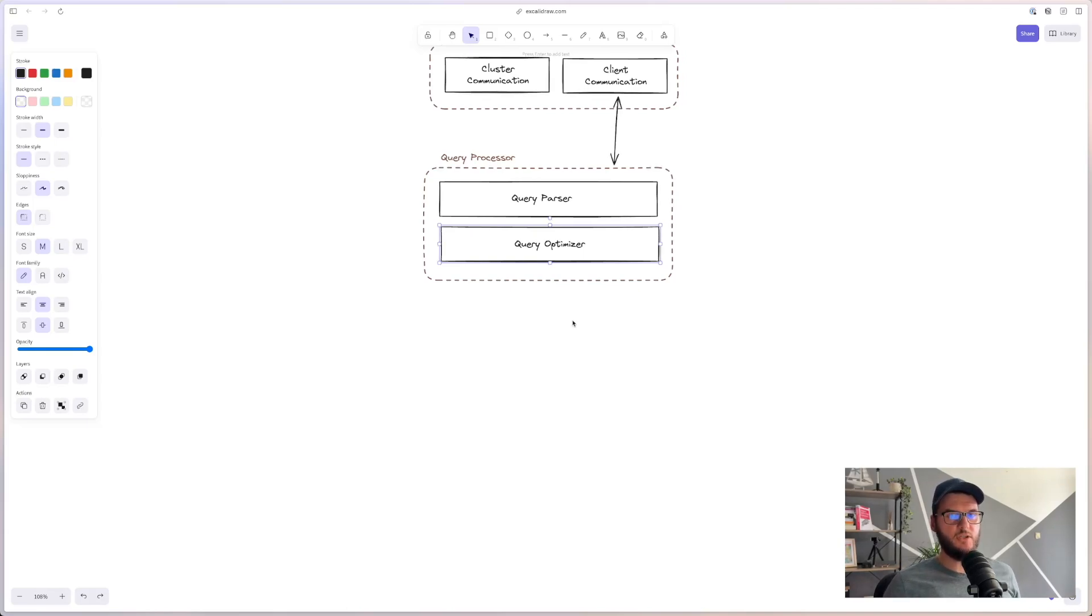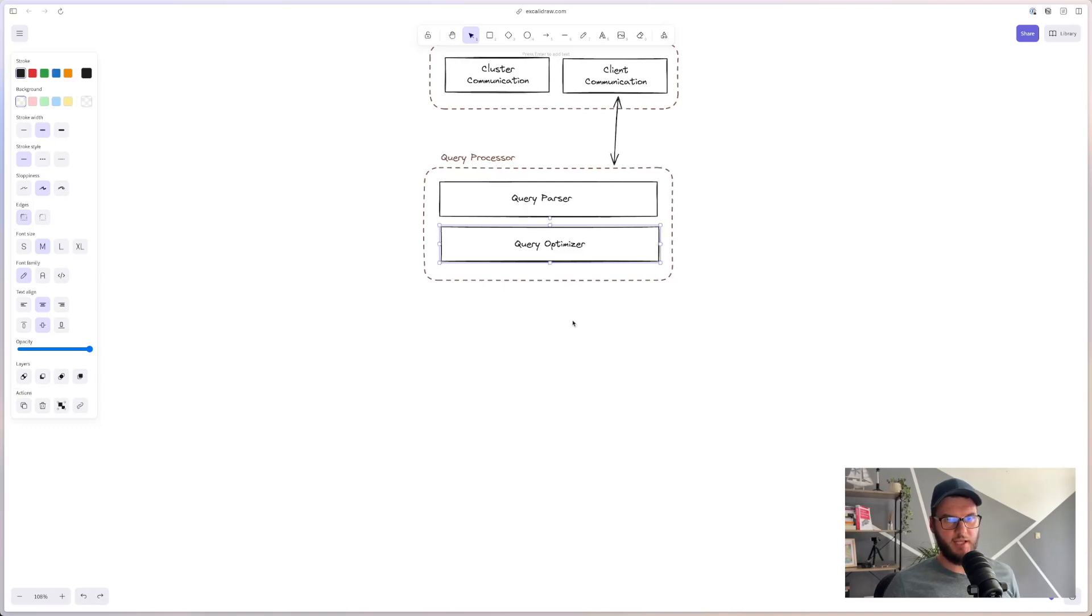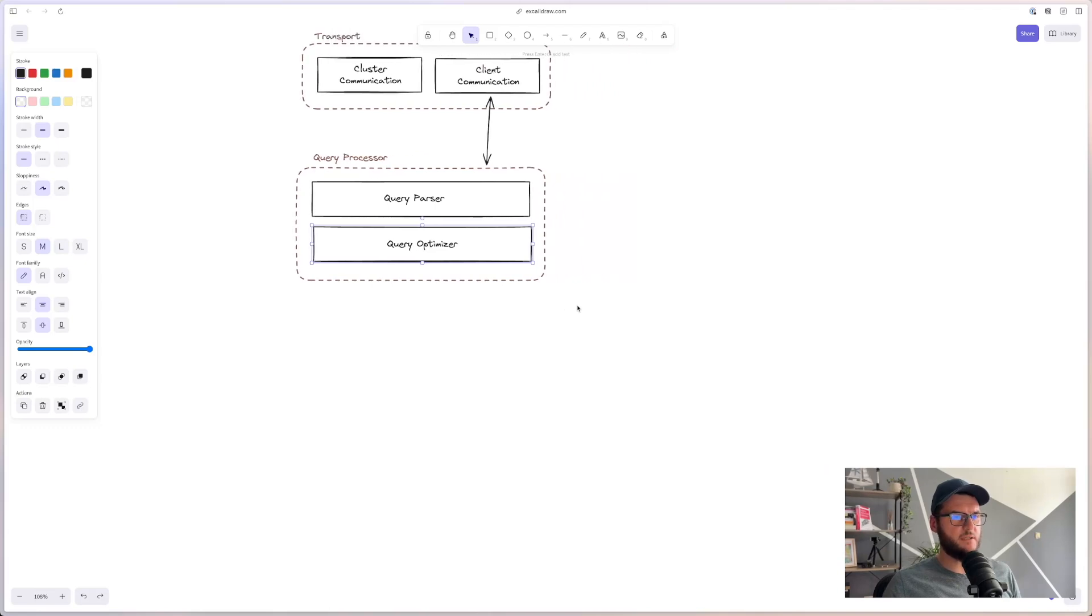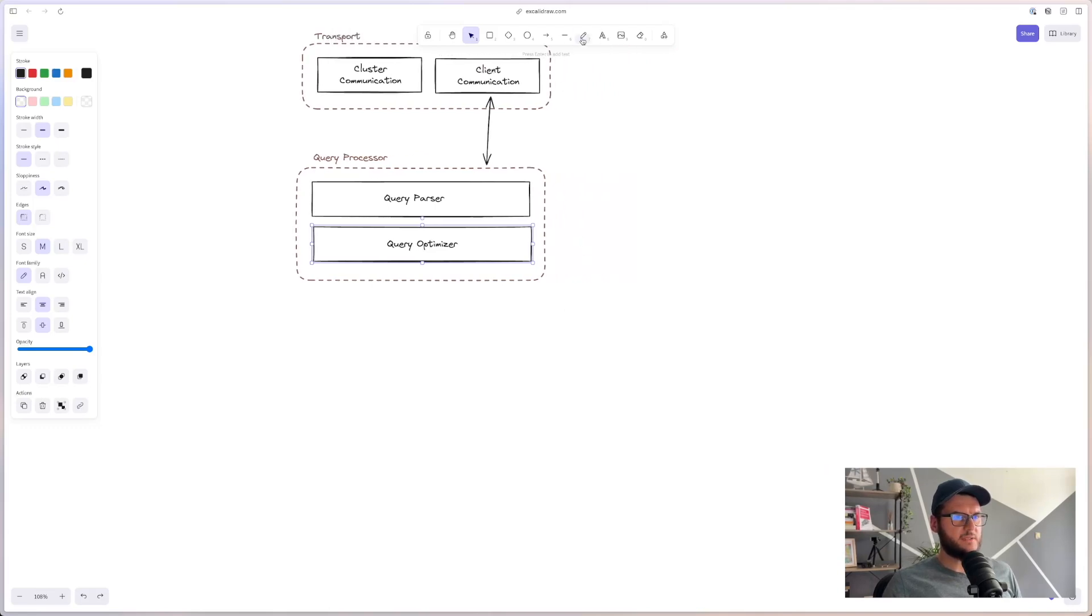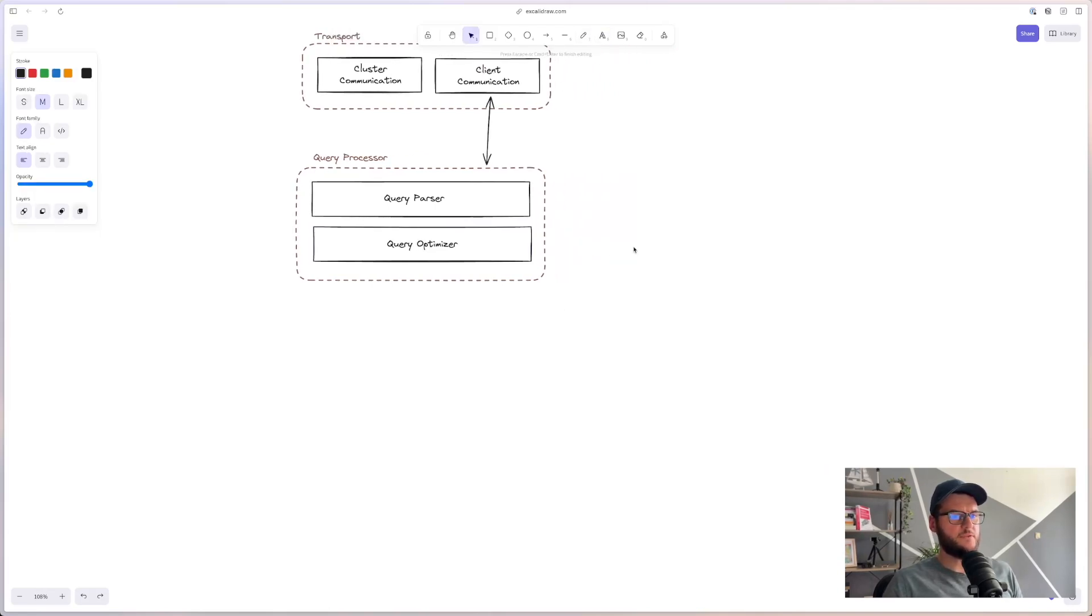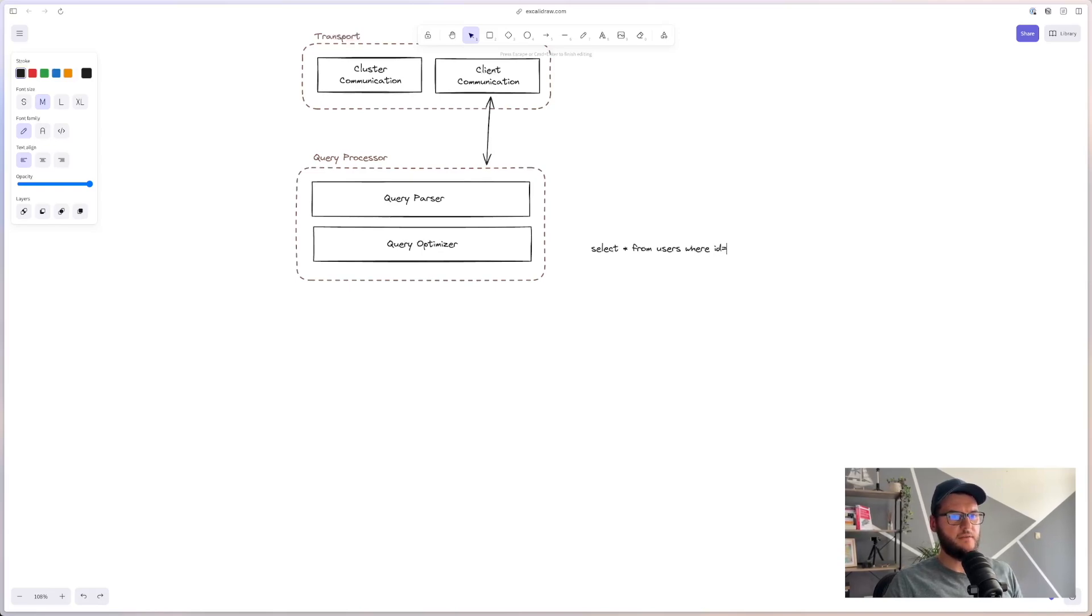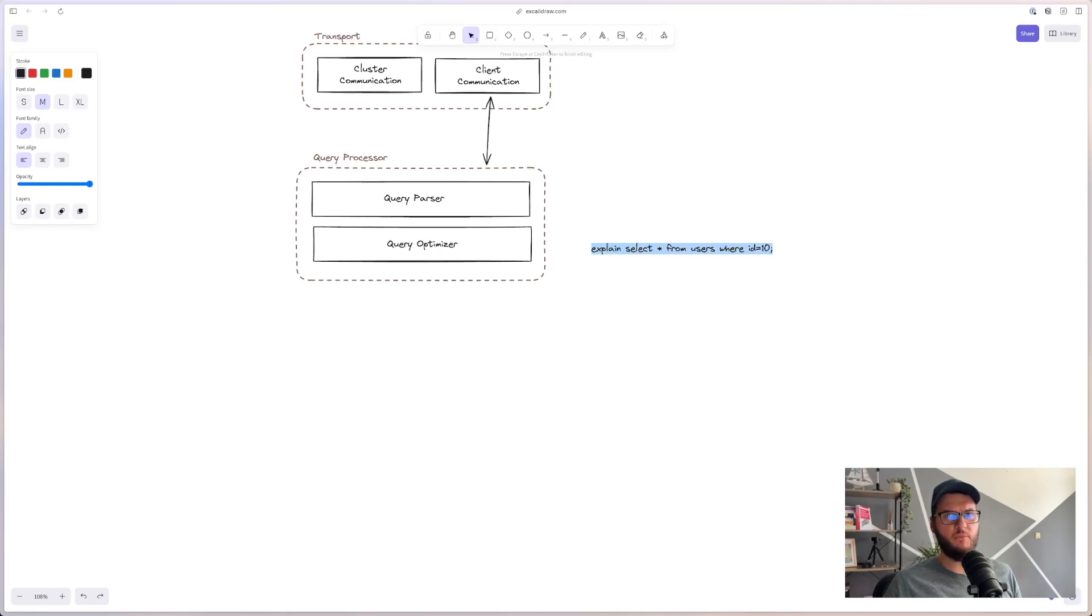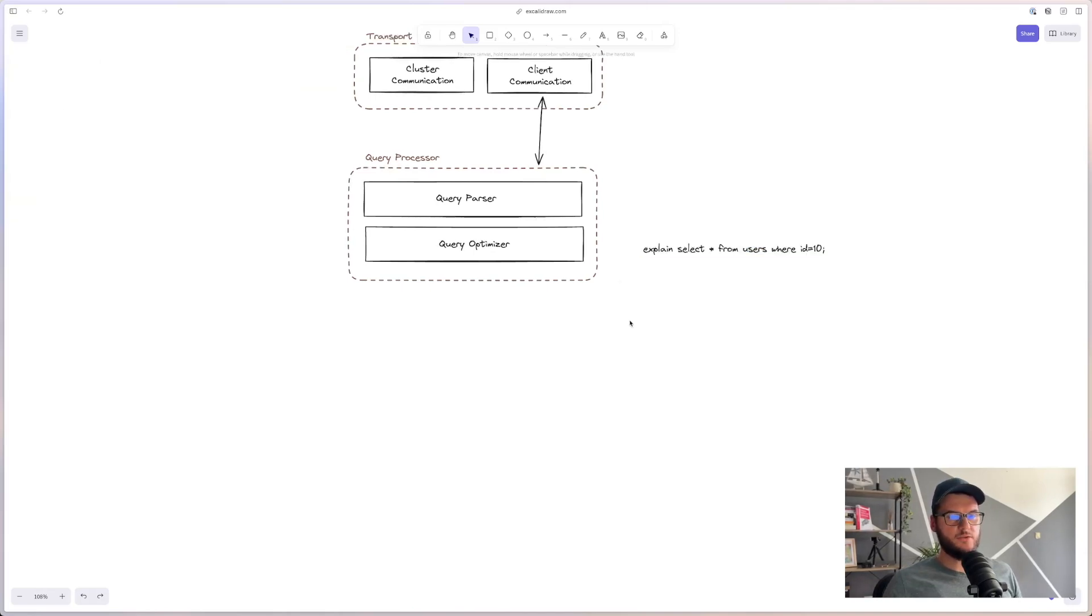The query is usually presented in a form of execution plan or a query plan. And one query can be executed with multiple execution plans. So query optimizer will choose the best available. We can also see the execution plan that is chosen by the query optimizer. For example, if you have a query like select star from users where ID equals 10, we can prepend this with explain keyword. And this will give us a query plan that is selected by the query optimizer. MongoDB has also something similar, it has explain command.